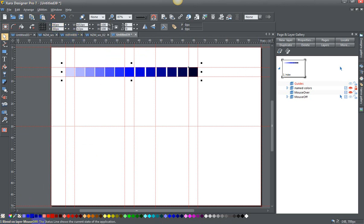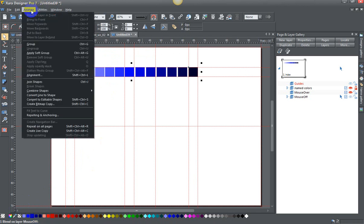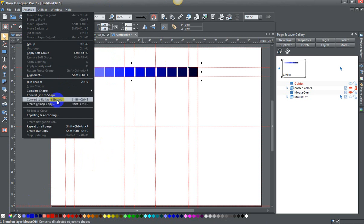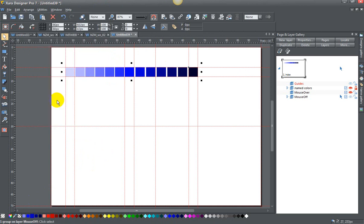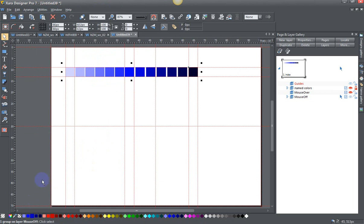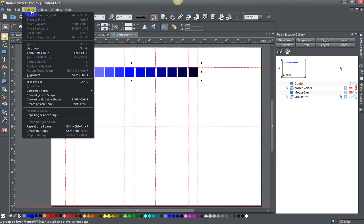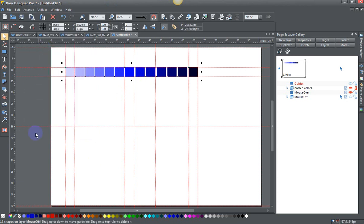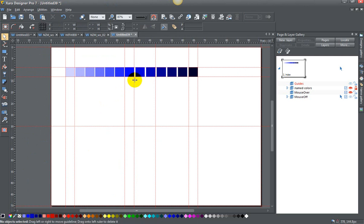This is all one blend on the mouse off layer, so I need to change that slightly. I'm going to hit arrange, convert to editable shapes or control shift S. Now it's one group on mouse off layer, and then arrange ungroup, and now I have 13 shapes on the mouse off layer.